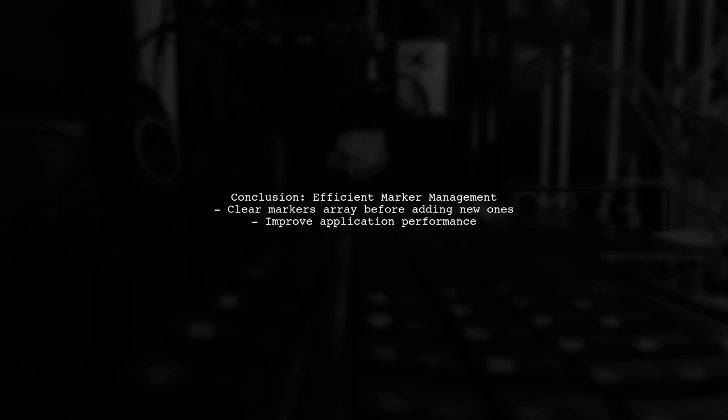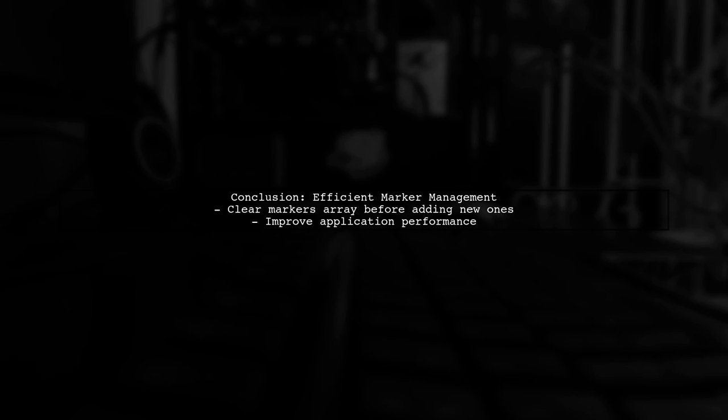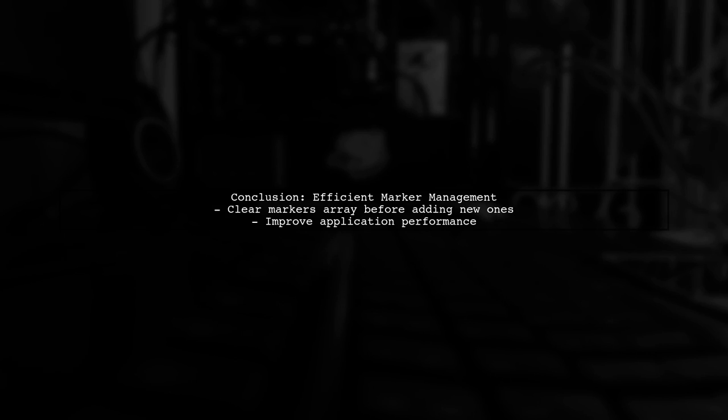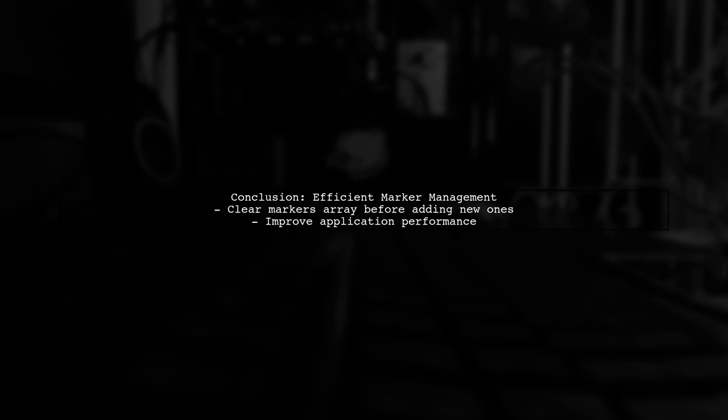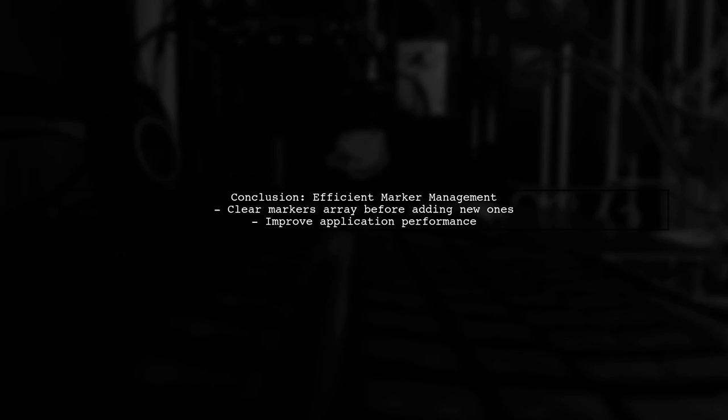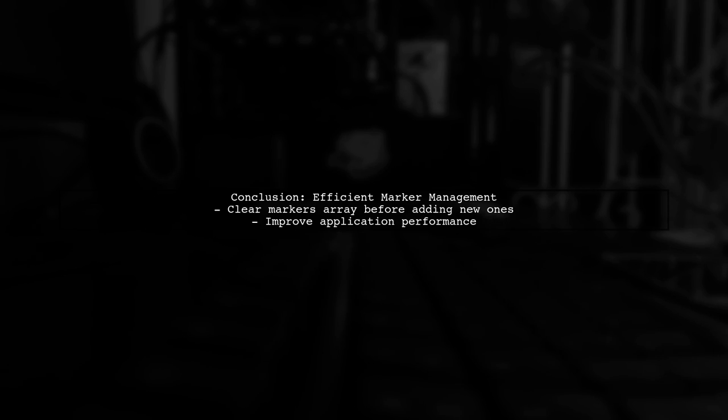By implementing this change, we ensure that the markers array is always up to date, and we avoid unnecessary performance issues in our Angular application.